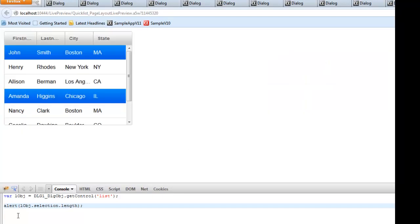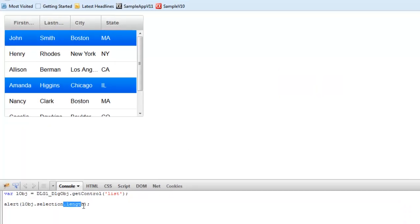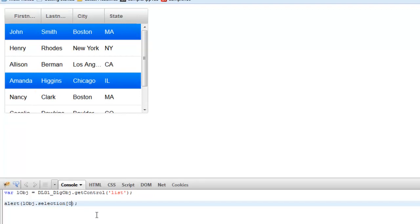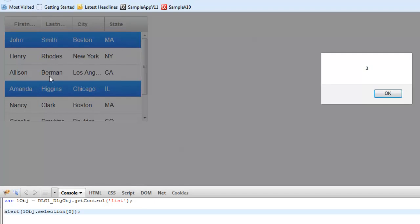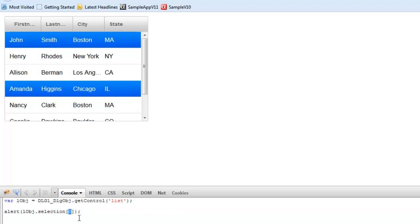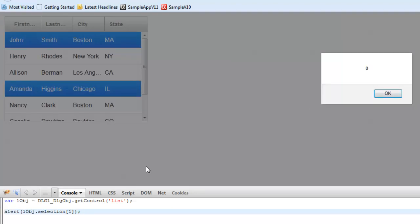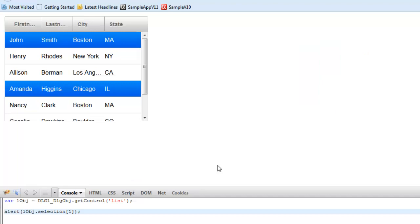To get the row number of the first row that was selected, we use selection[0], since selection is an array and index zero is the first item. Running that returns three, meaning row number three was selected first — and this is zero-based, so the rows are zero, one, two, three. If we type selection[1], we see that the second selected row is row number zero. So the selection array contains the row numbers of the selected rows in the order they were selected.